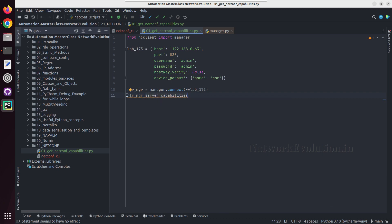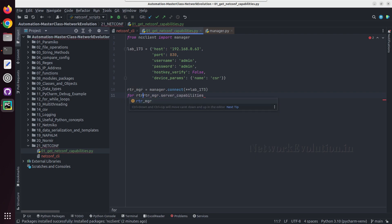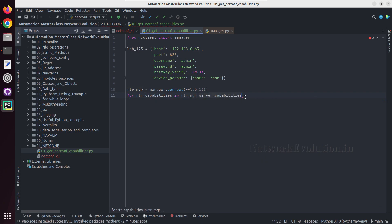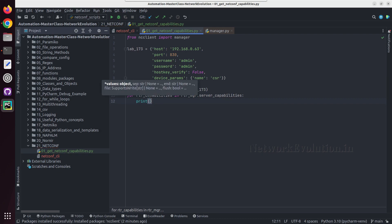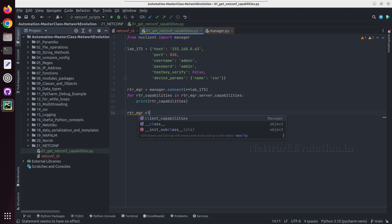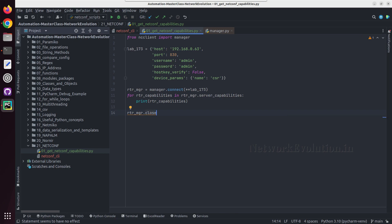Then to get the capabilities we can do rtr_manager.server_capabilities, which gives us a list of elements. We can do a for loop: for rtr_capabilities in server_capabilities, and then we will print rtr_capabilities. After that we can close the connection with rtr_manager.close_session.